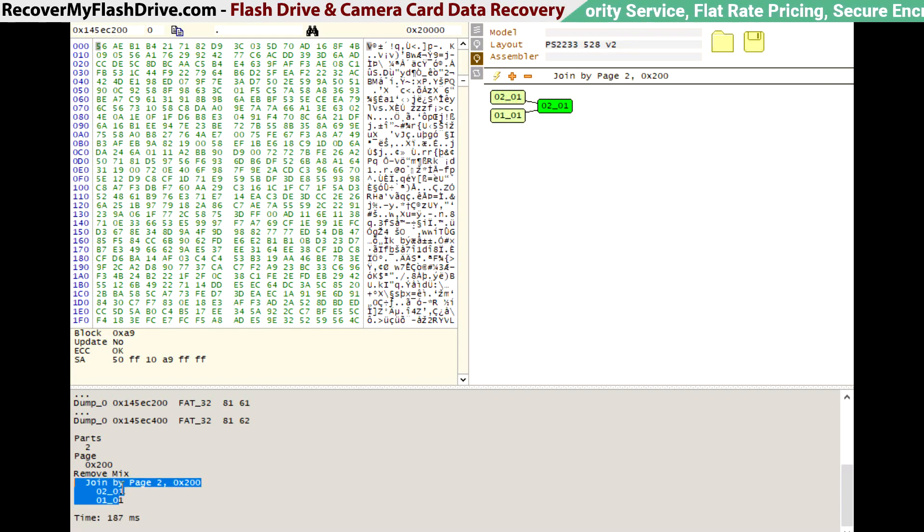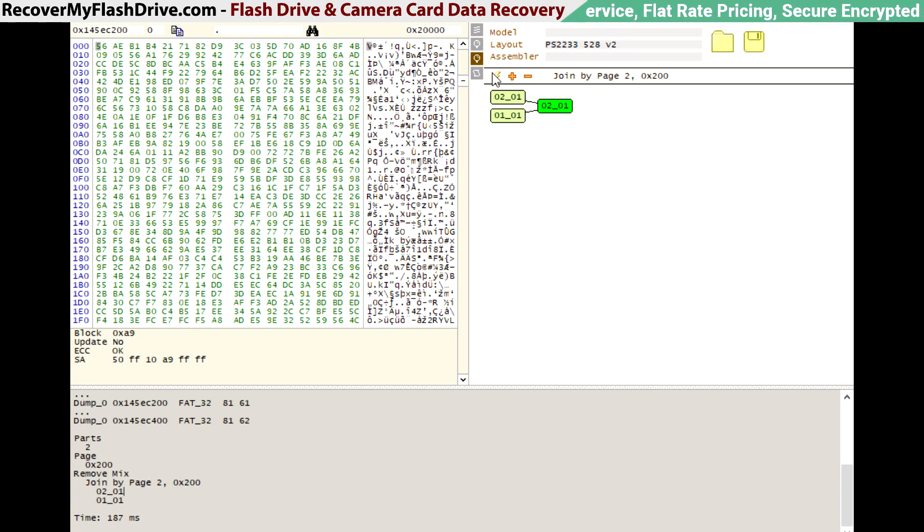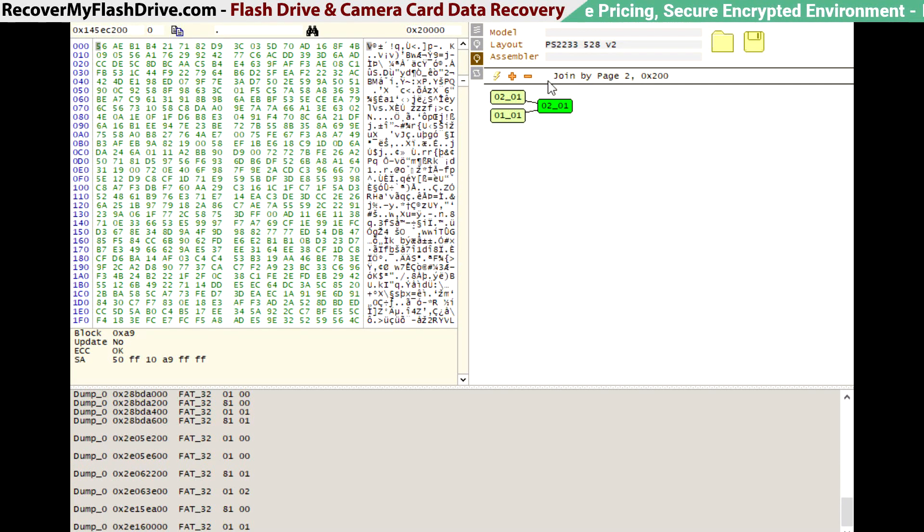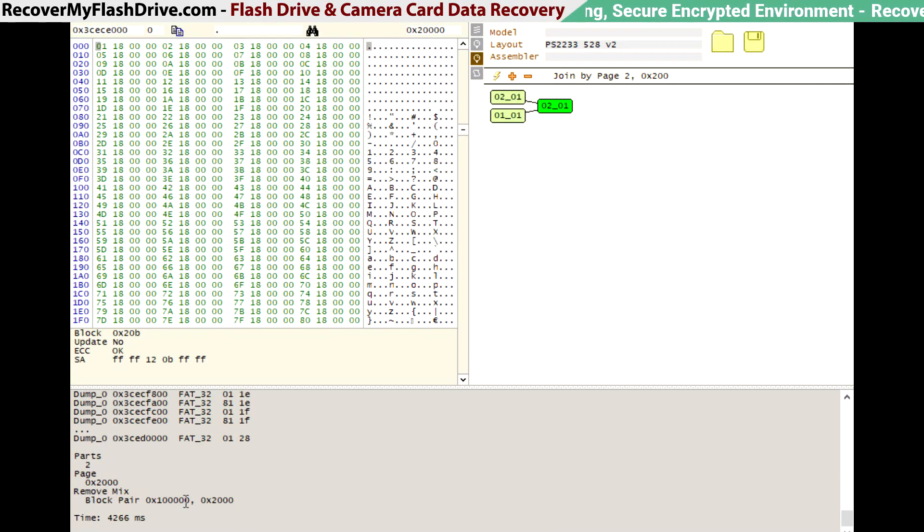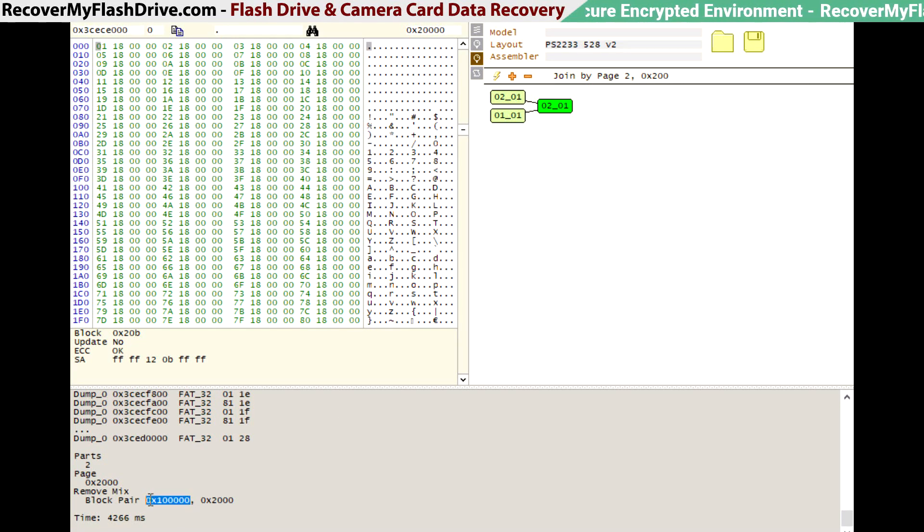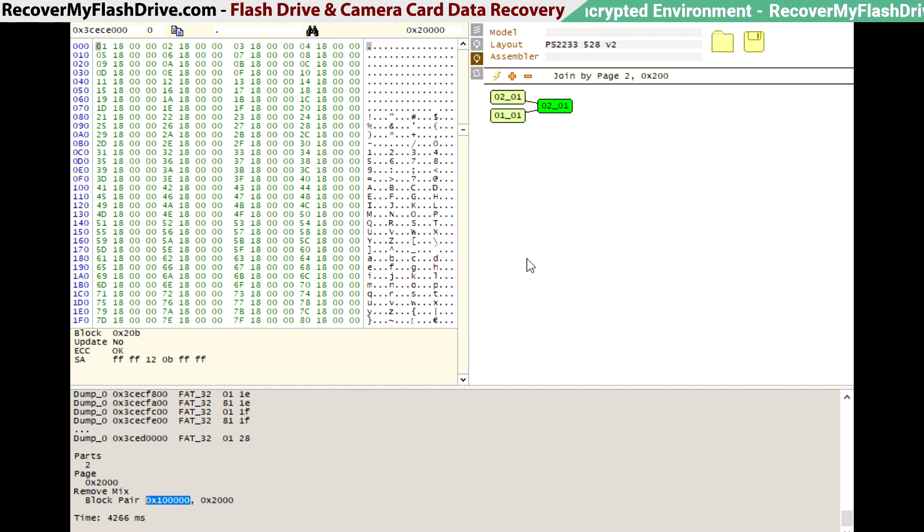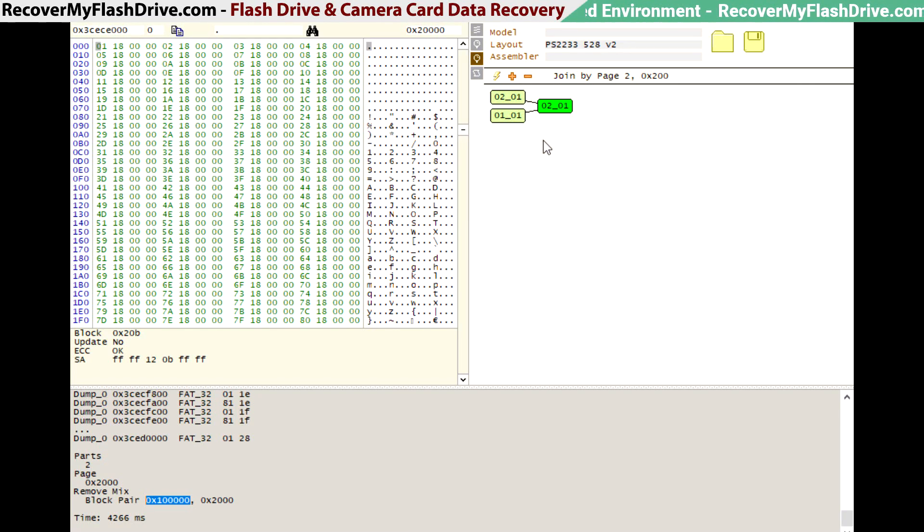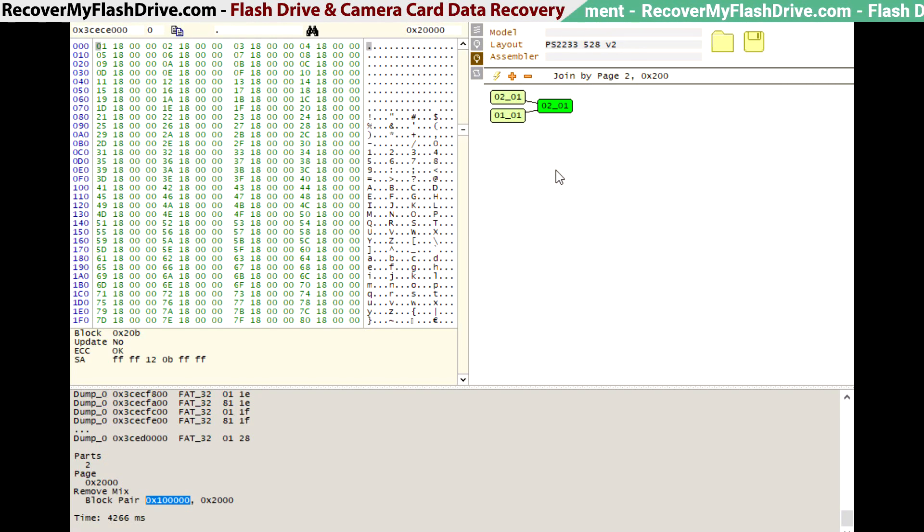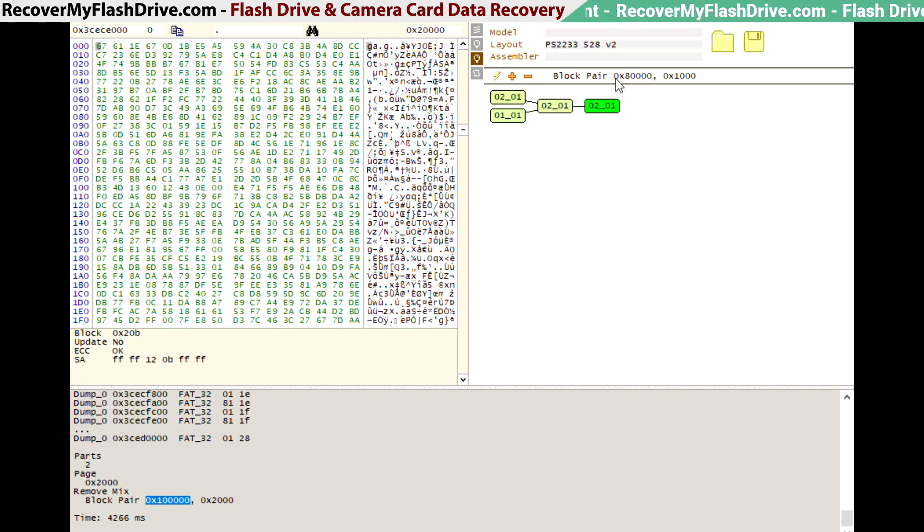Now we're going to run FindMix again to see if it finds any more steps in the mix. And it looks like it found a block pair, which is a two-plane interleave. So we're going to add another step to the mix, which is a block pair, and fill in the same values that it found below.